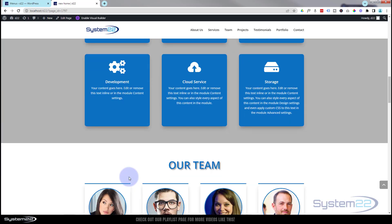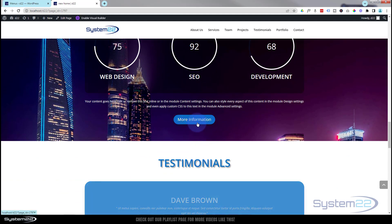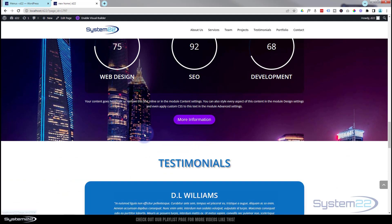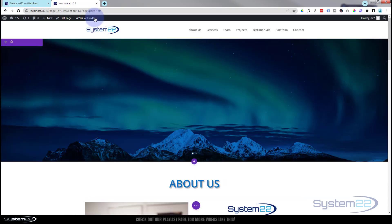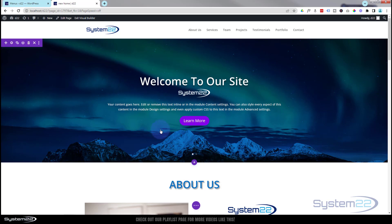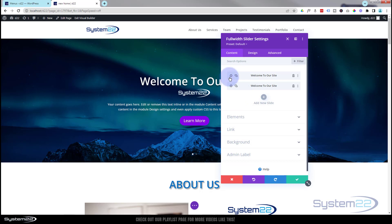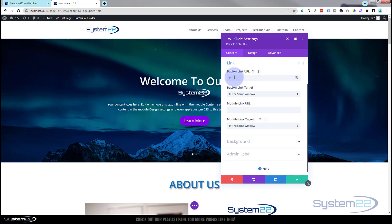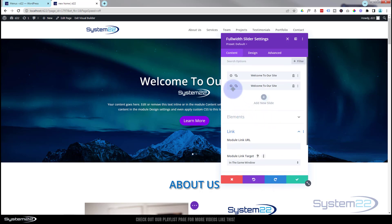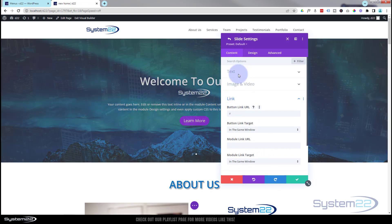We've got a couple of buttons to work on too. We've got a 'Learn More' — perhaps we'll take them down to Services with that one — and a 'More Information' — let's take them down to Portfolio. Let's enable the Visual Builder. Here are our first buttons on each of the slides — I've only got two slides. Click on the module, dark tab, and there are our two slides. Go into the first one, scroll down to the Content tab — here's the Button Link. I'm going to put hashtag 'services' to take them to the Services section, and save.